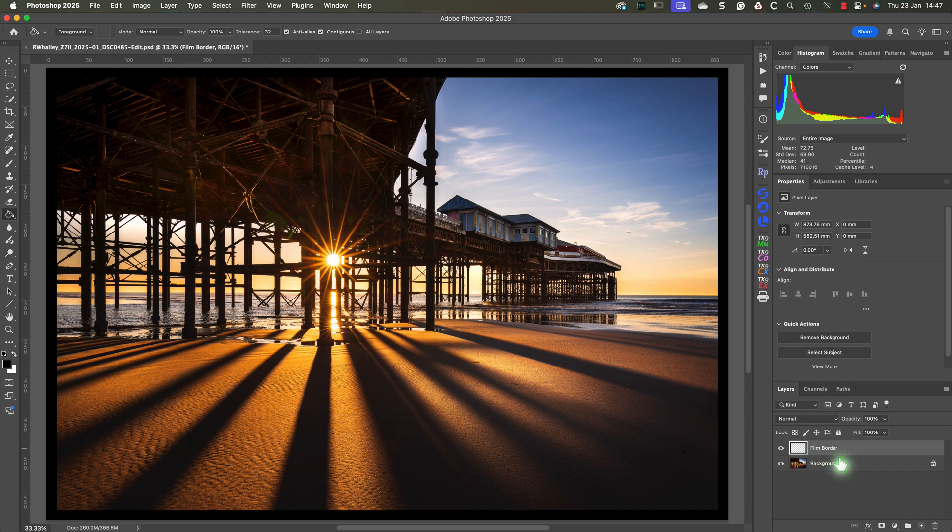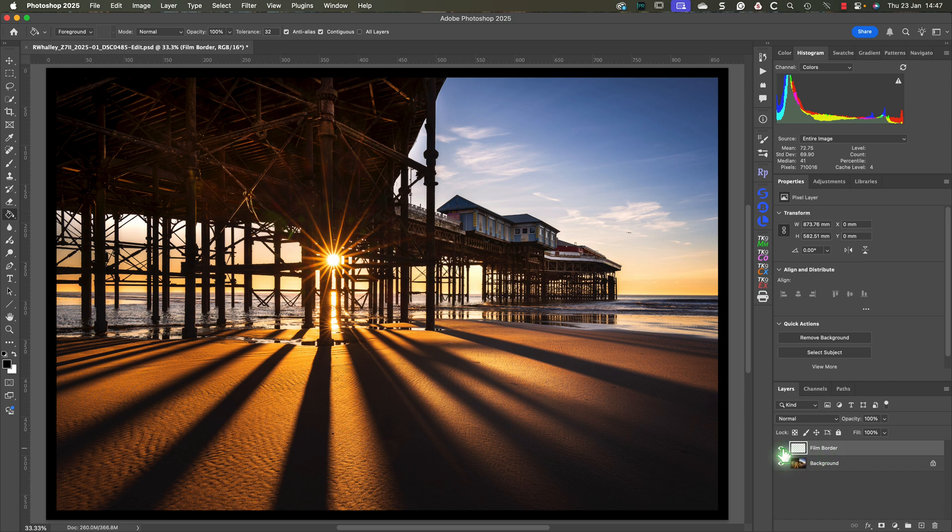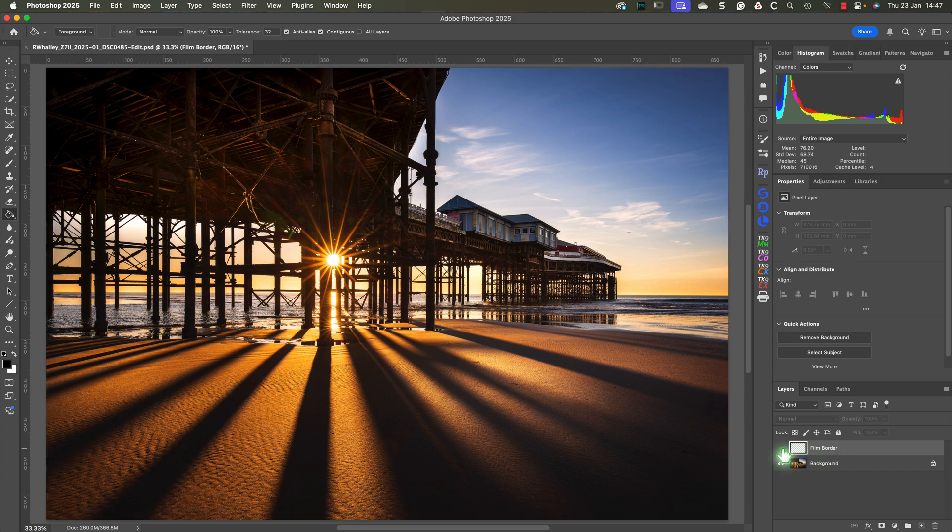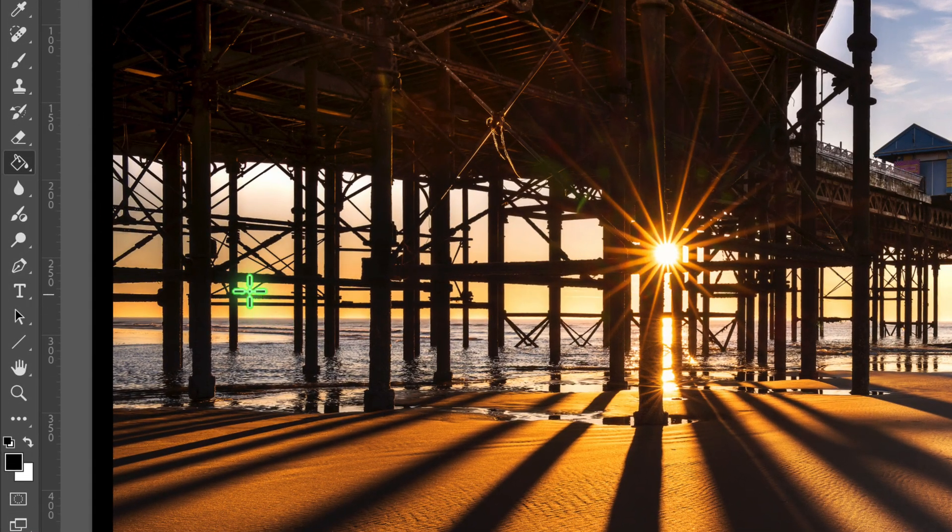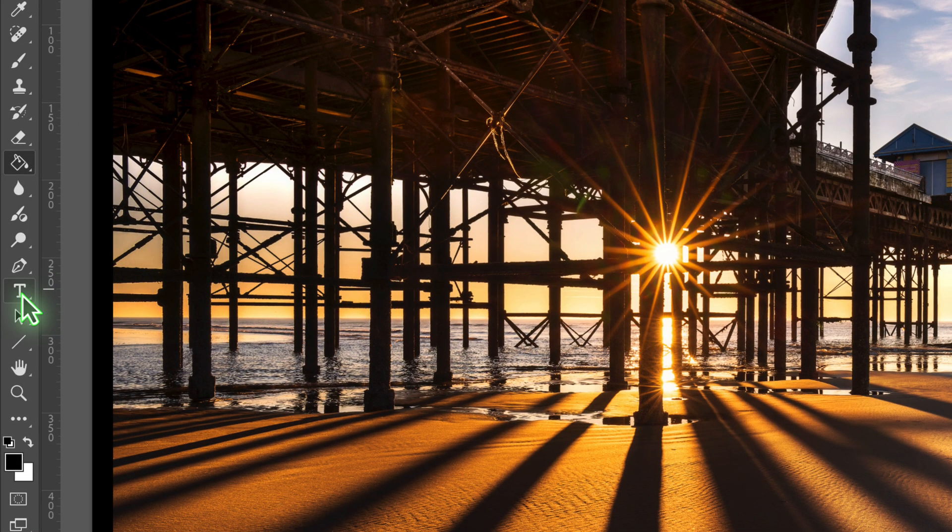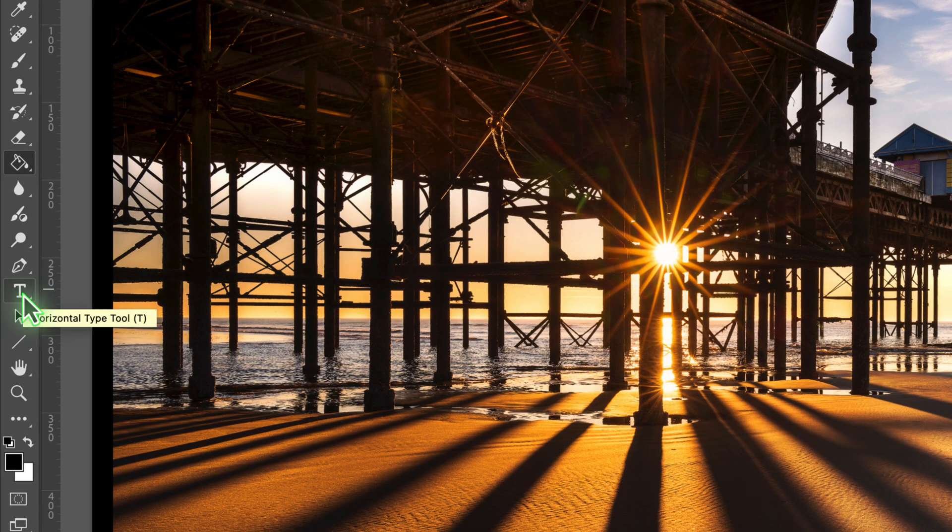We now have a black border around the image on a separate layer that we can hide and display. Now we need to add some text to the film border that we might see along the edge of a medium format film. For this example we'll be simulating the Fuji Velvia film edge. To add the text we'll use the horizontal type tool in the Photoshop tools palette.